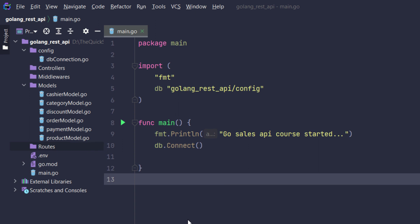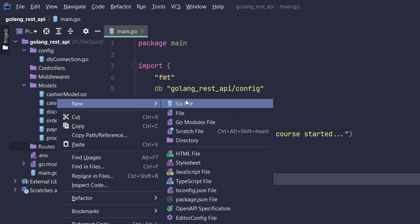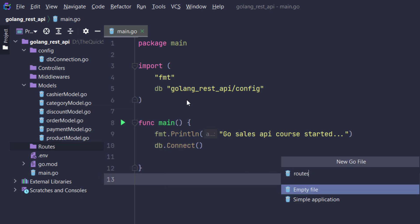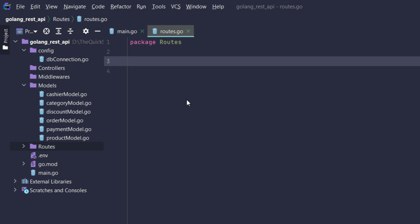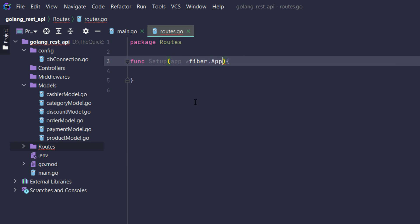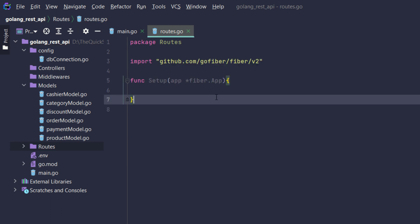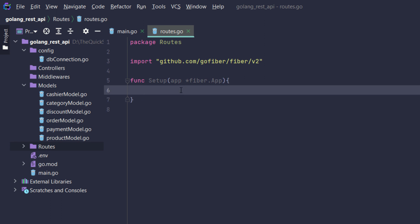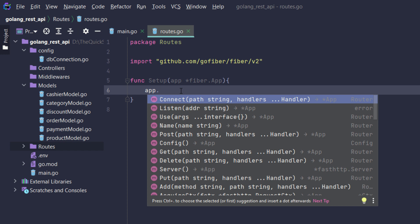In this tutorial we are going to create routes for our application. First I will create a file inside the routes folder. For routes it would be 'routes'. There will be a function namely 'setup', and the function will take a pointer to Fiber.